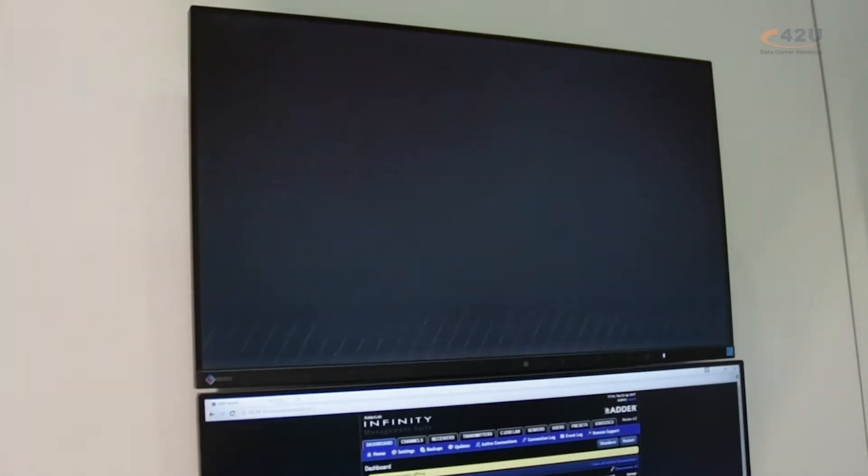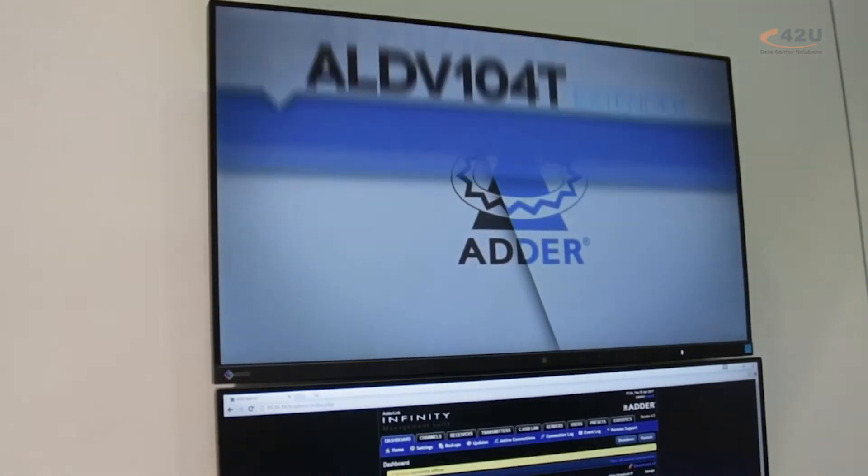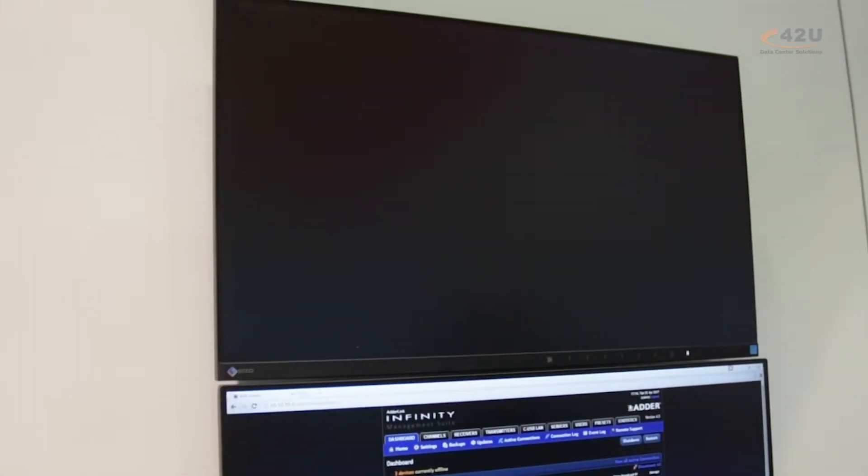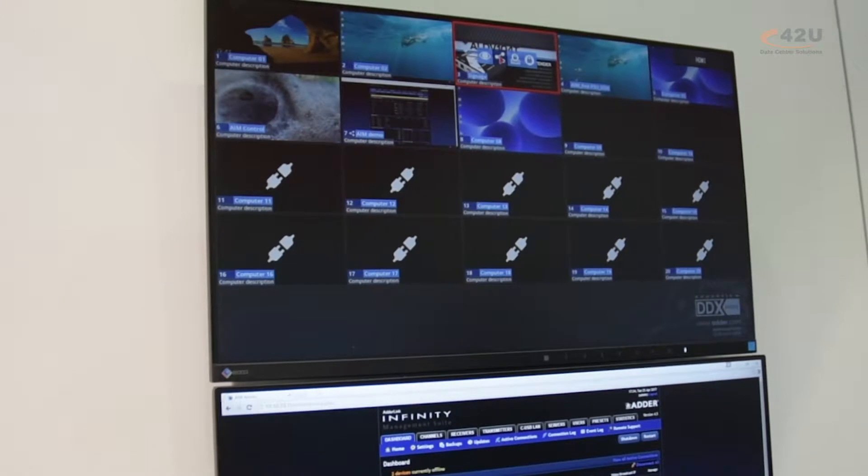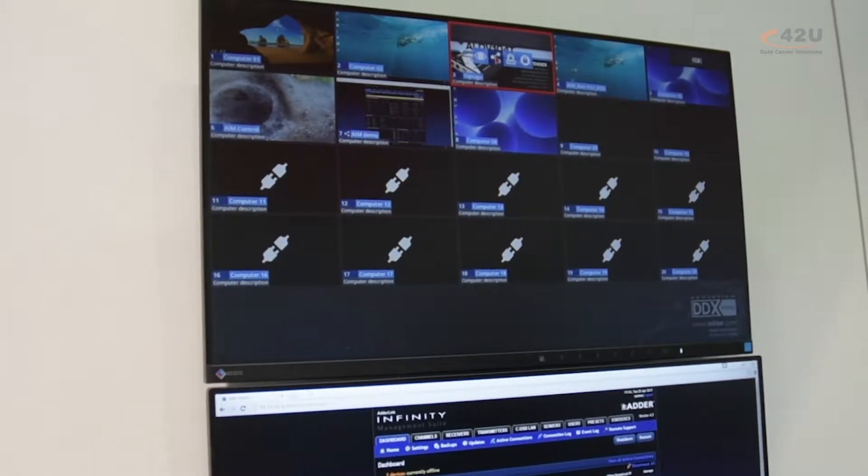By default, we've got 20 systems on here. Obviously, we only have really nine active ones, but it's very easy to connect.